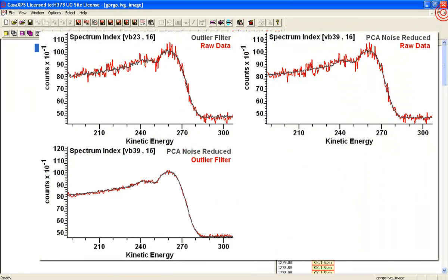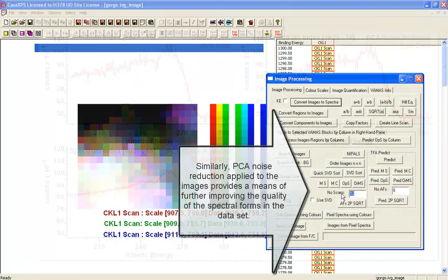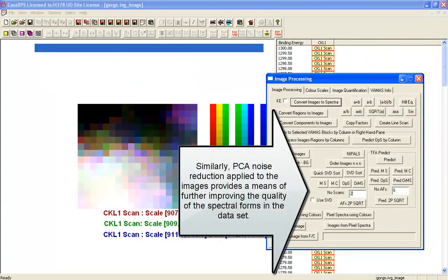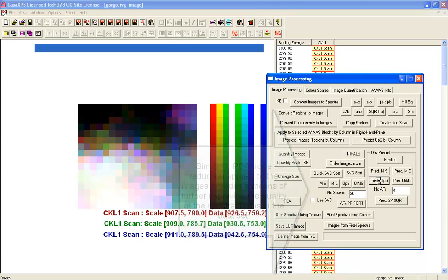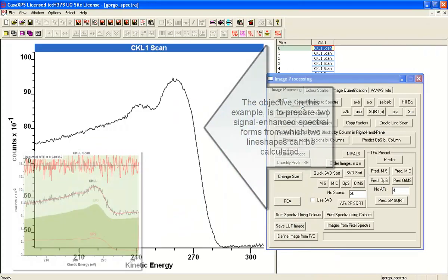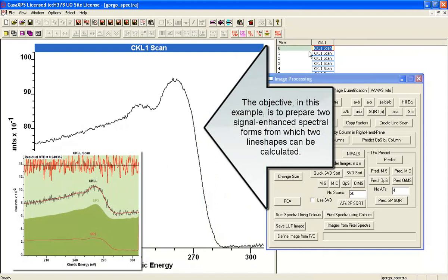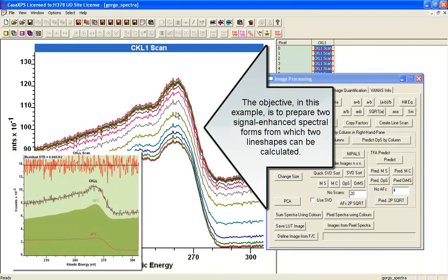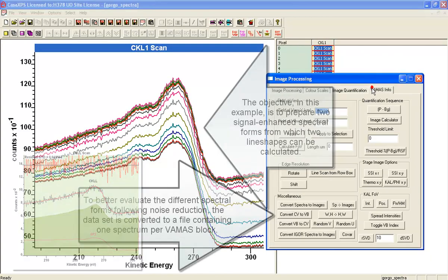We can also do principal component analysis, and this allows us to calculate a set of abstract factors and reproduce with a smaller number in order to improve the signal to noise. So we're ignoring some of the data and again you can see that this produced quite a nice set of spectra.